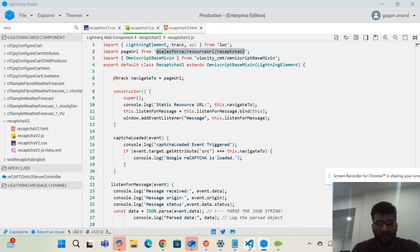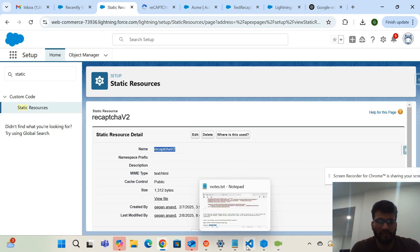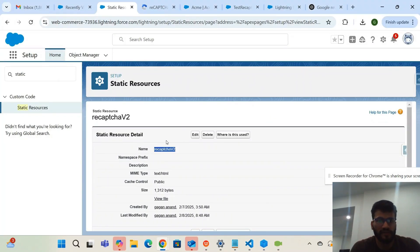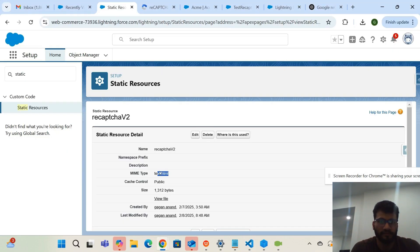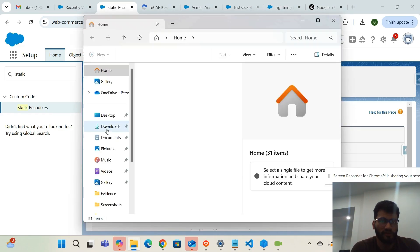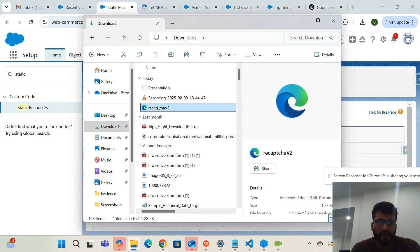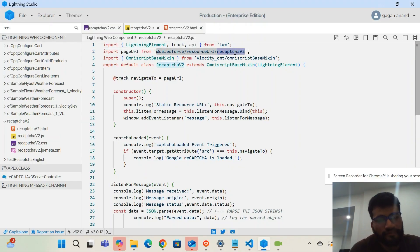We get the resource from the static resource — this is the HTML file I uploaded. To use it, create a static resource with whatever name you choose, then import it in your LWC using that same name. In VS Code I created the HTML file locally and uploaded it as a static resource.